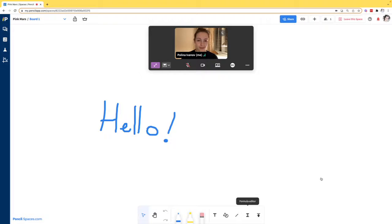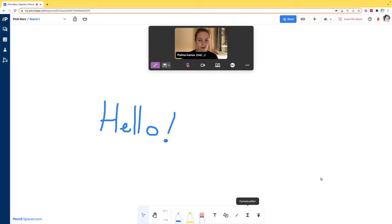Hello everyone, this is Paulina from Pencil and welcome to today's tutorial showing you how to install the Pencil desktop app.